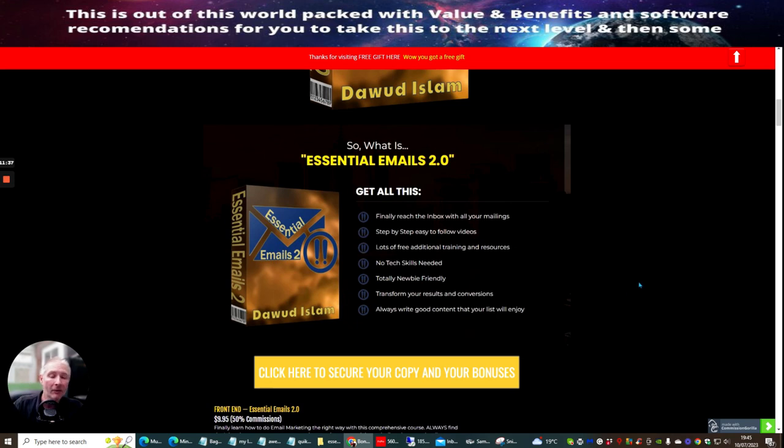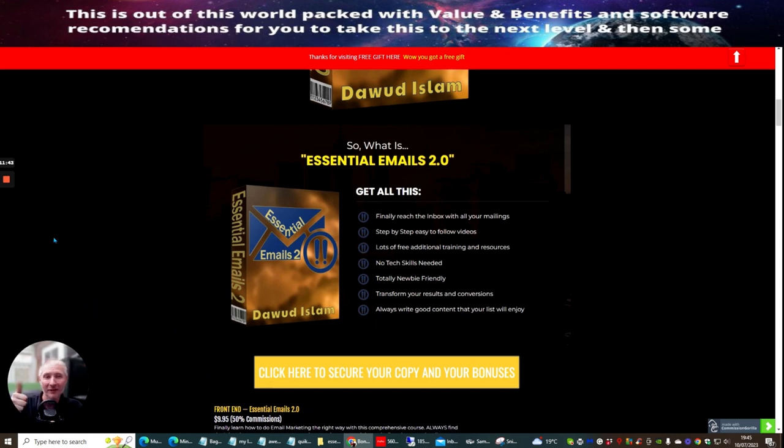So that's it. That's the end of this review. Hopefully this is going to help you. My name is Darren Brown, and this was Essential Emails 2.0. Cheers.